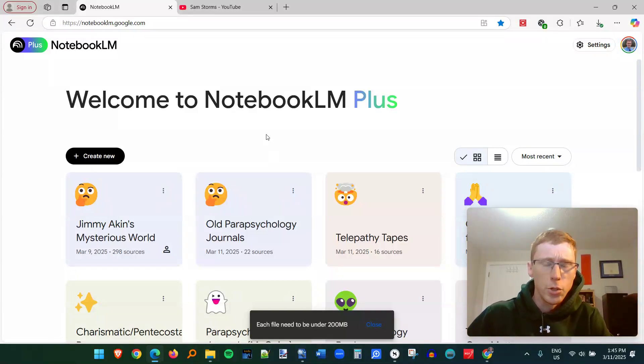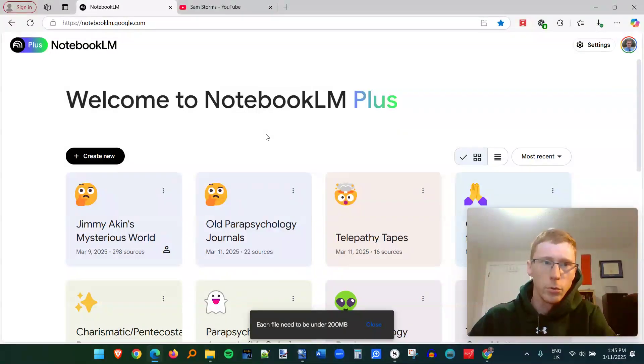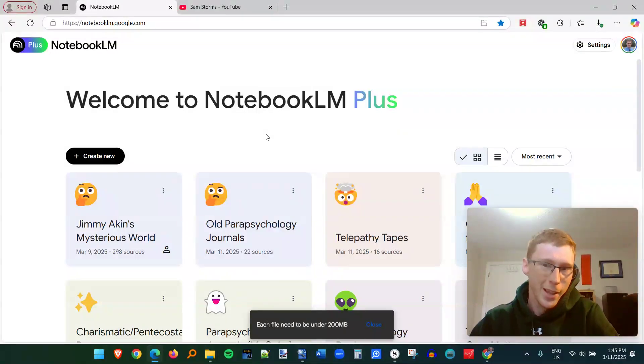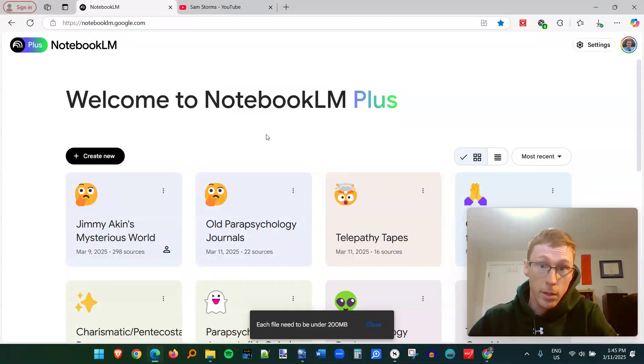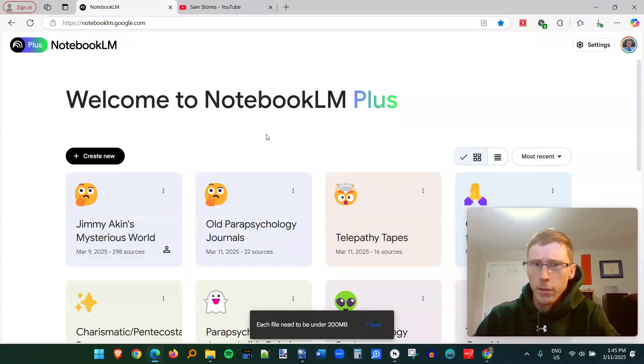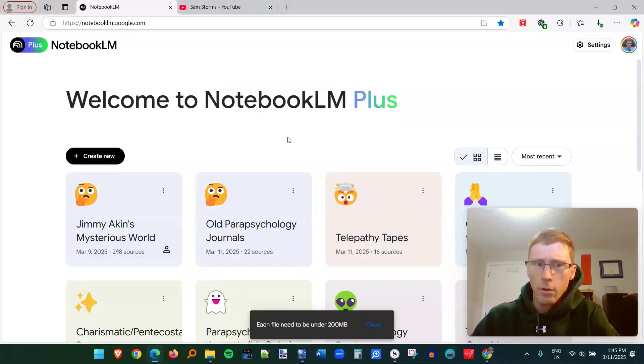All right, so I'm going to show how I like to use Google's AI products, Notebook LM. I have the plus version, which is $20 a month, but you can actually get quite a bit of power out of even the simple version.